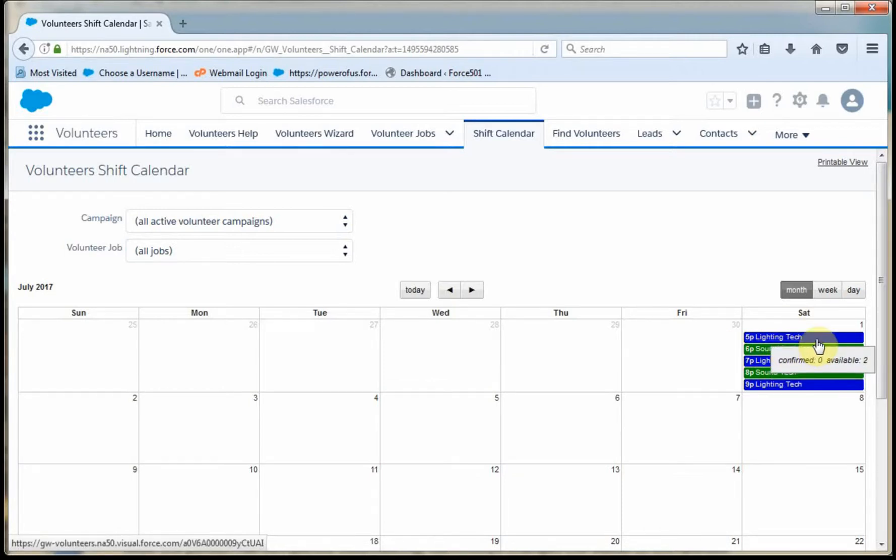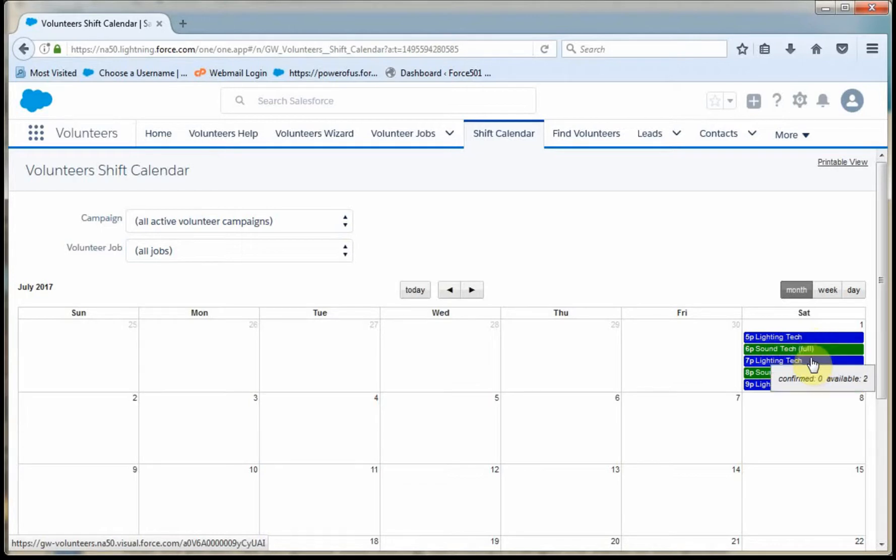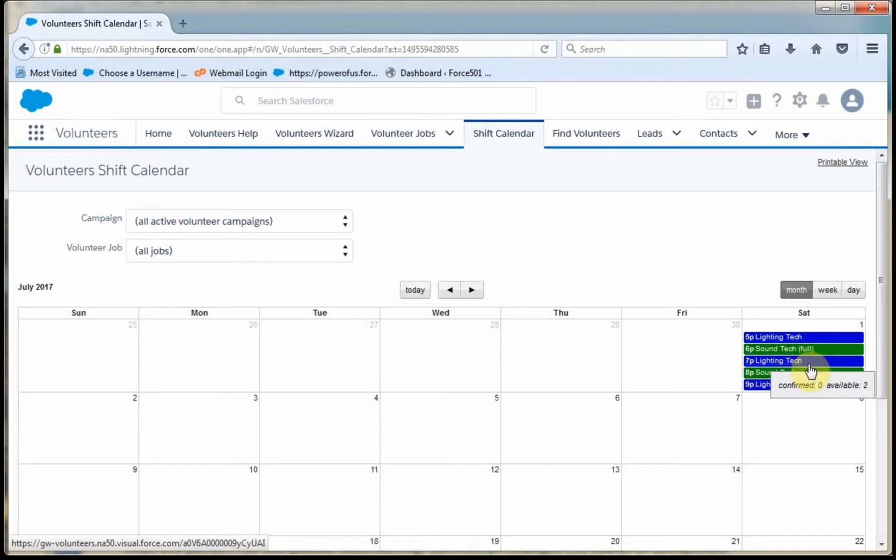We have none confirmed for lighting, but two available. We have two actually confirmed for sound tech for 6 p.m., but we have none confirmed for sound tech at 8 p.m.